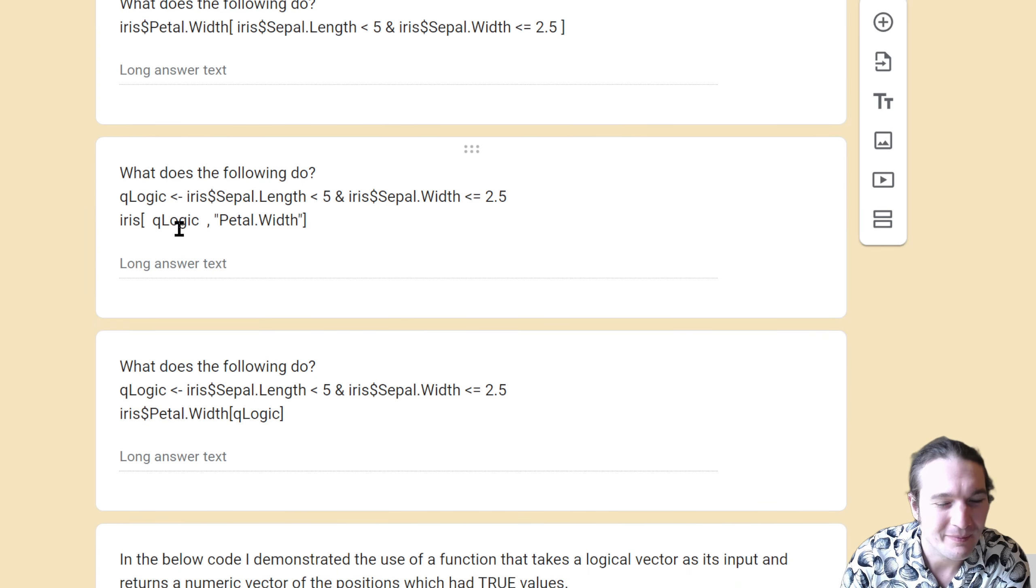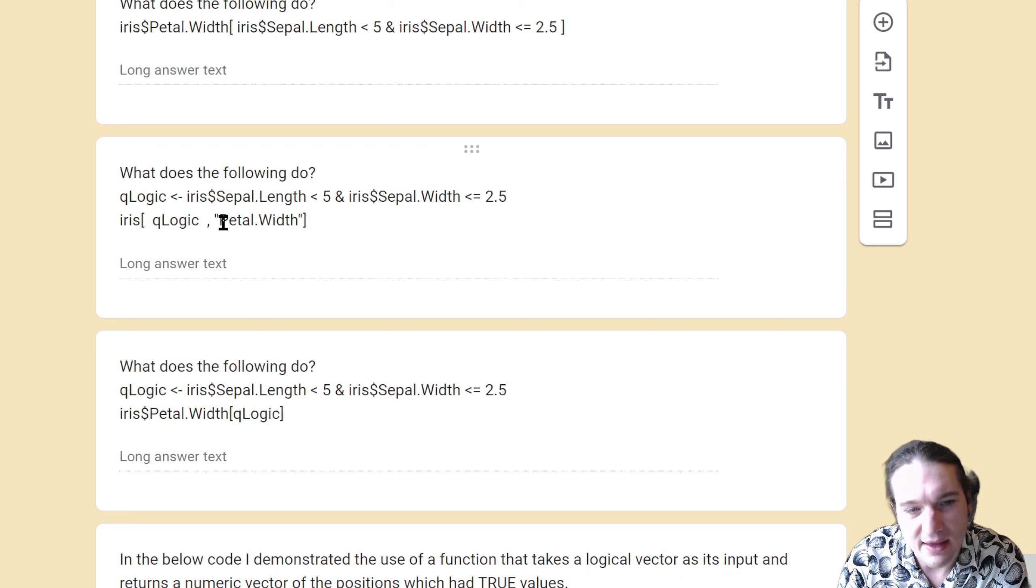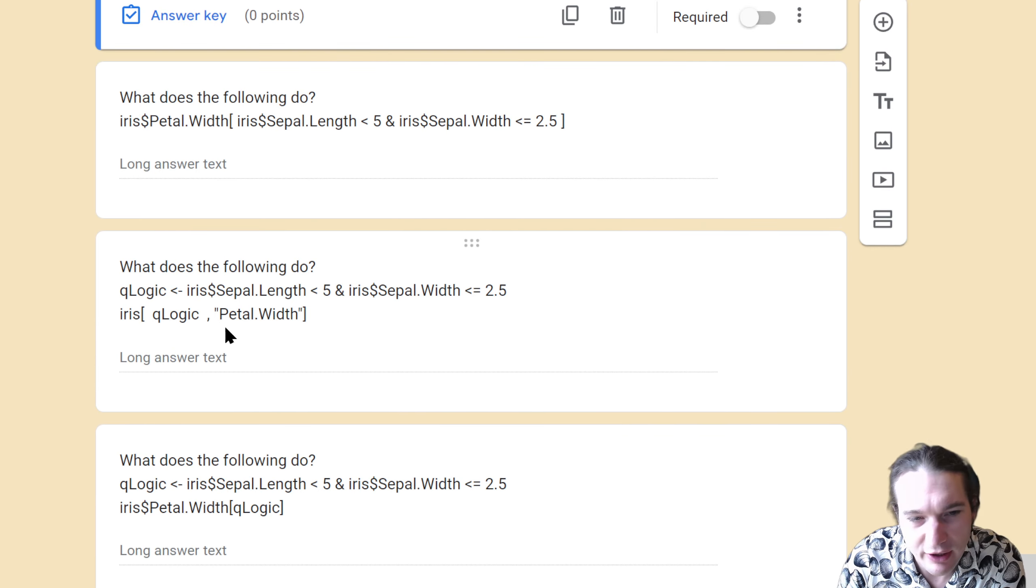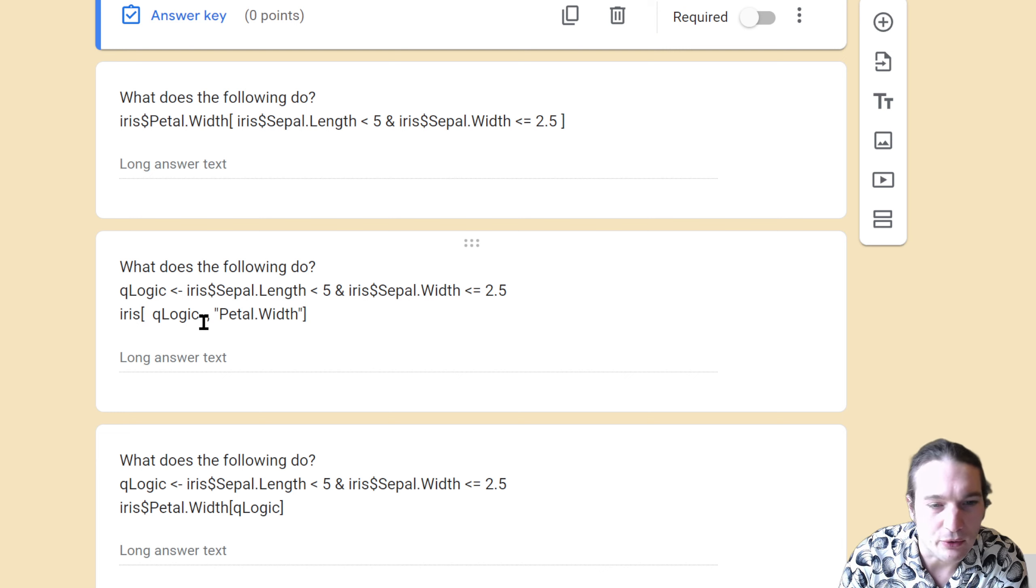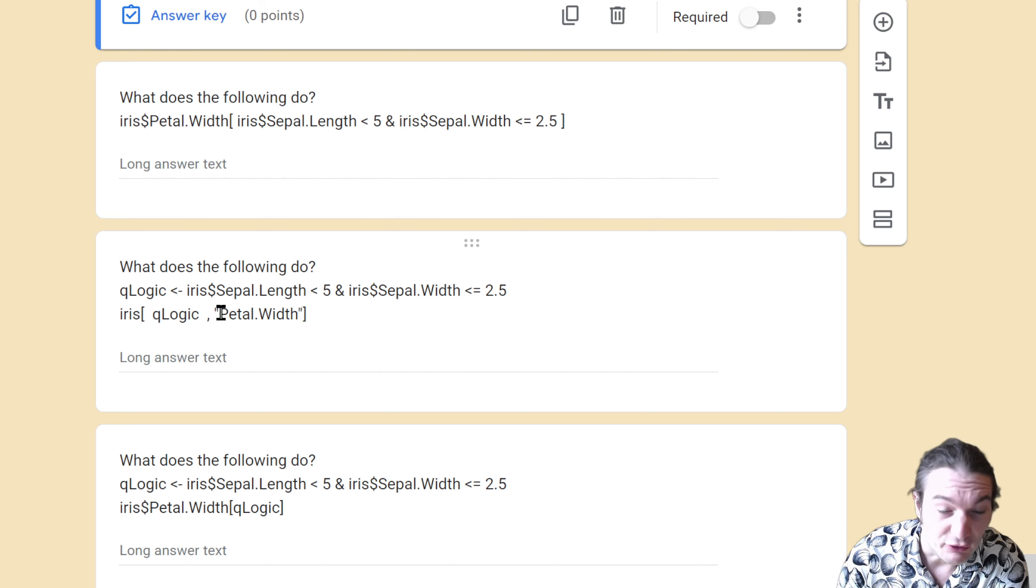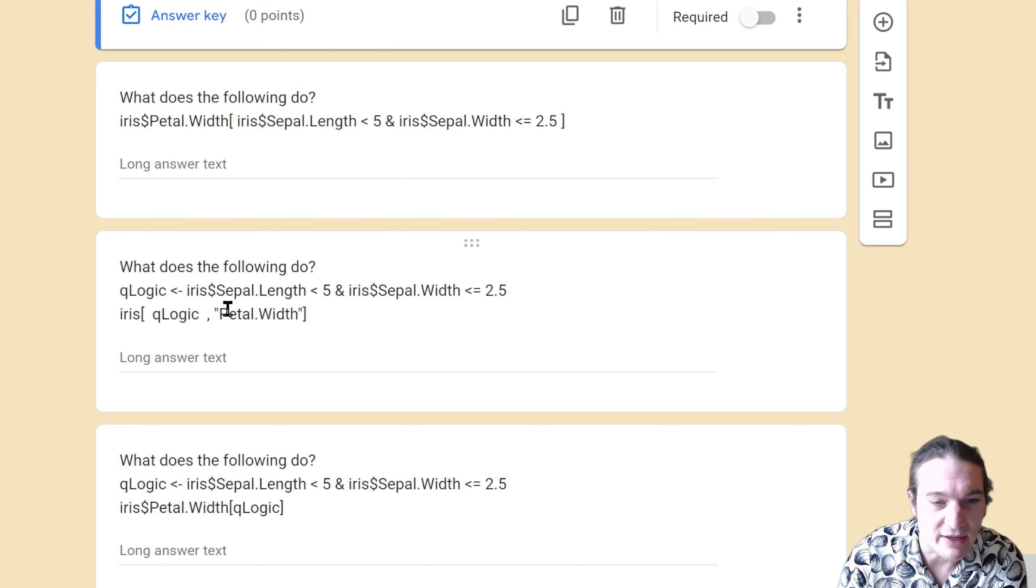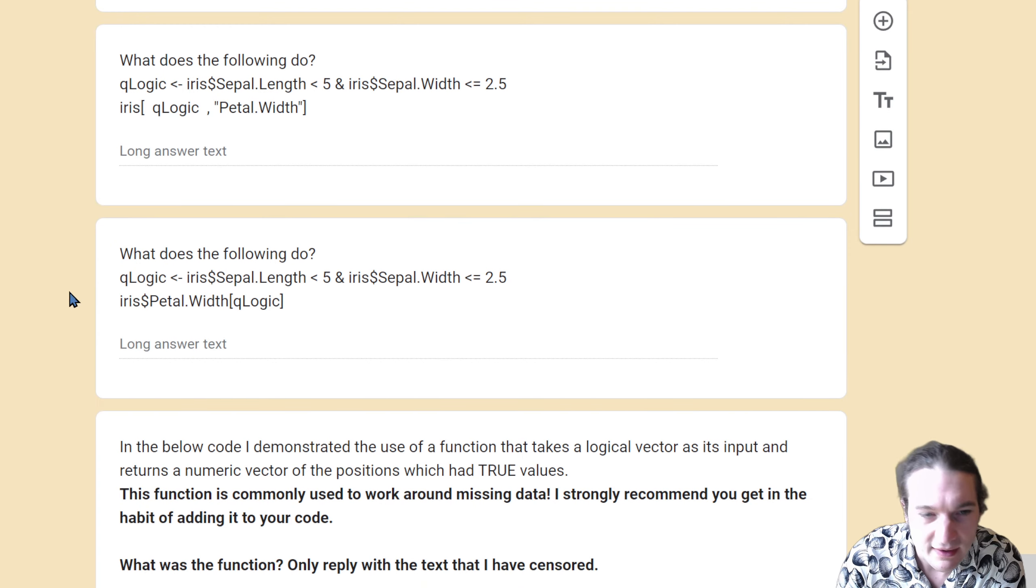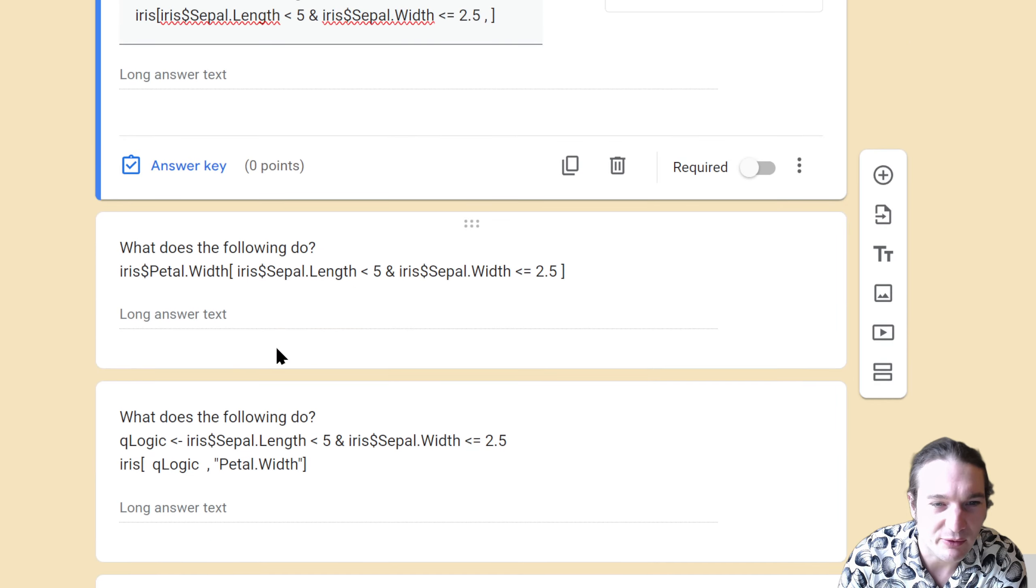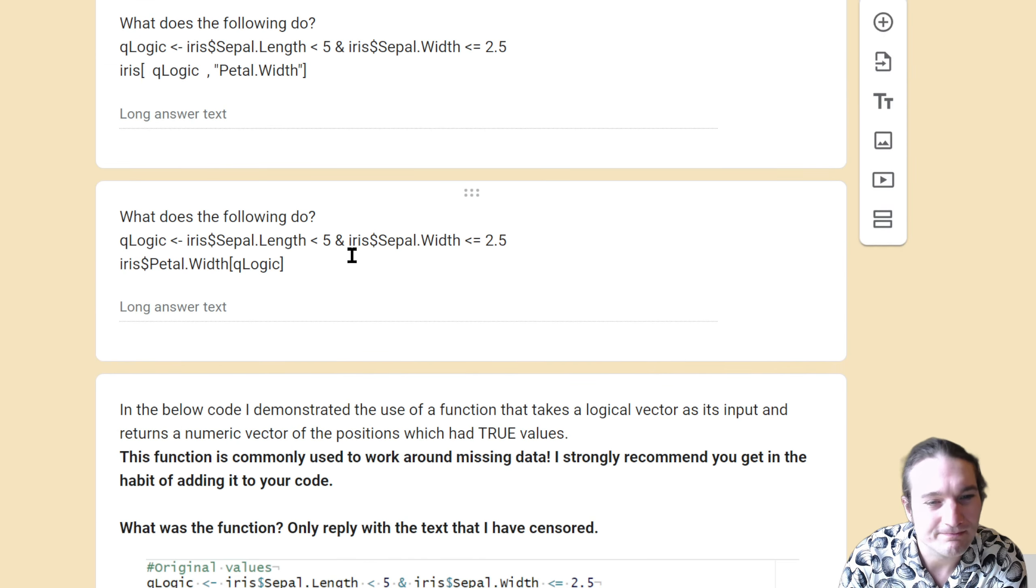The next thing was going to create a logical object which I then use to do the exact same thing. So whatever you typed here you could type here. You would just maybe say first assigning it to an object called q logic, and then assigning those rows across the petal width column. This returns the petal width values across rows of the object where this was true and this was true. This is the exact same thing, there's no difference.